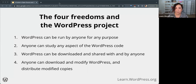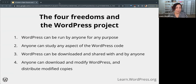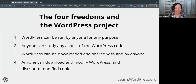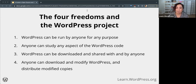WordPress is software licensed under the General Public License, which you'll often hear shortened to GPL. This license provides the user with the four core freedoms. Freedom one: WordPress can be run by anyone for any purpose. Freedom two: anyone can study any aspect of the WordPress code. Freedom three: WordPress can be downloaded and shared with and by anyone. Freedom four: anyone is able to download and modify WordPress and distribute modified copies. Any work derived from the core WordPress software, or that requires the core software to run — such as plugins or themes — inherits the GPL license.